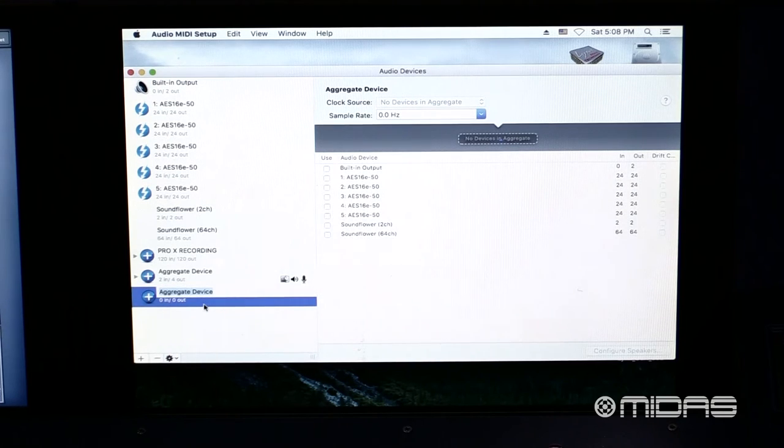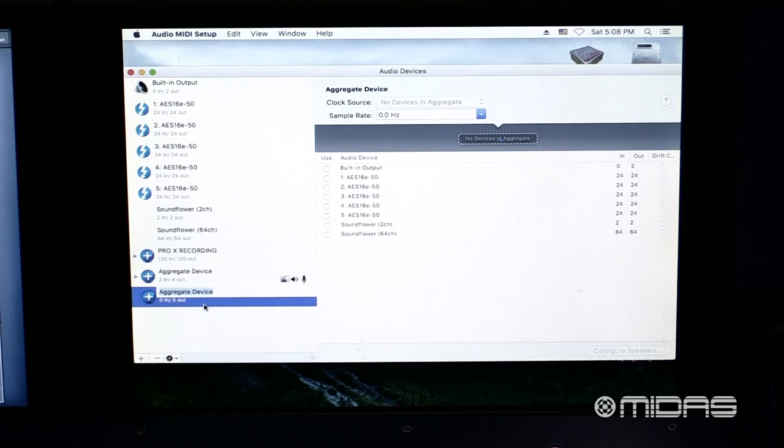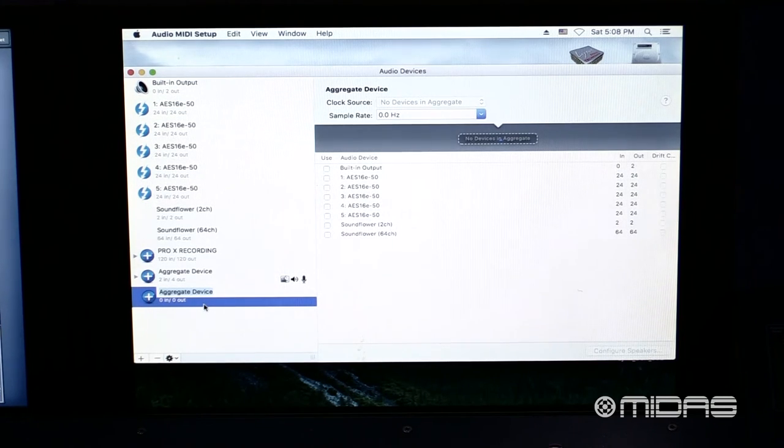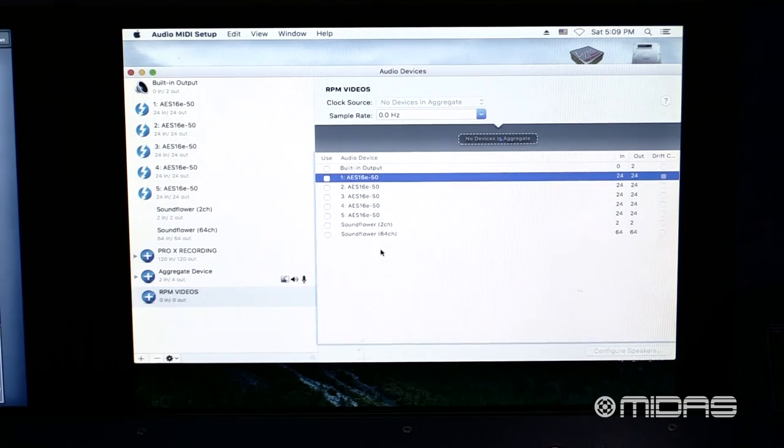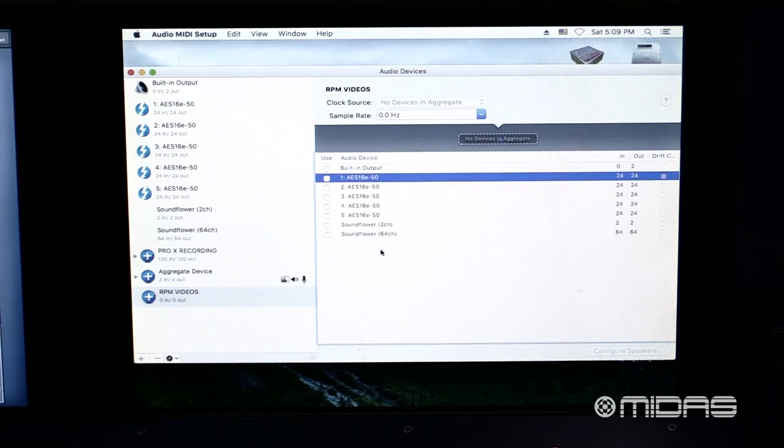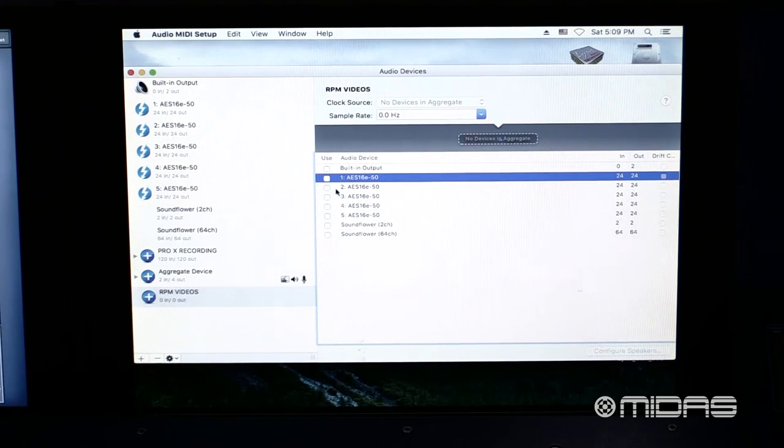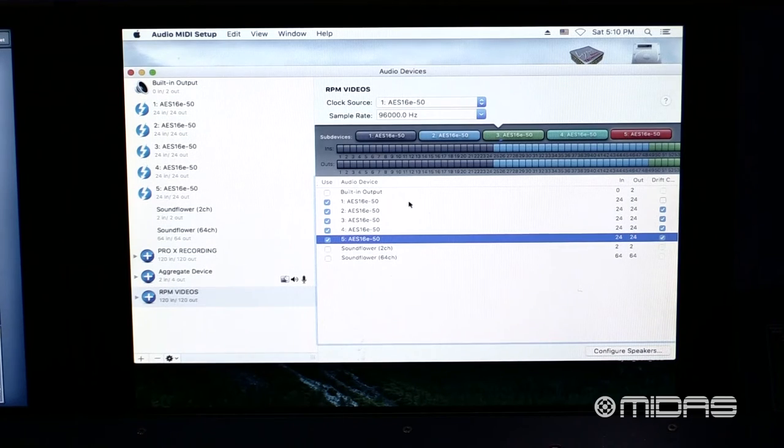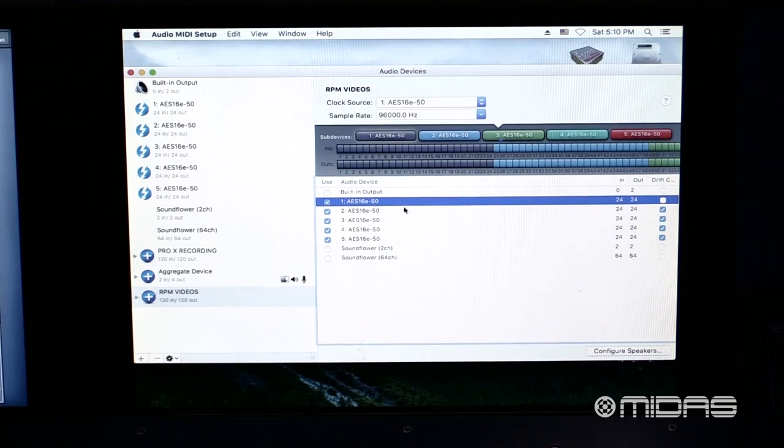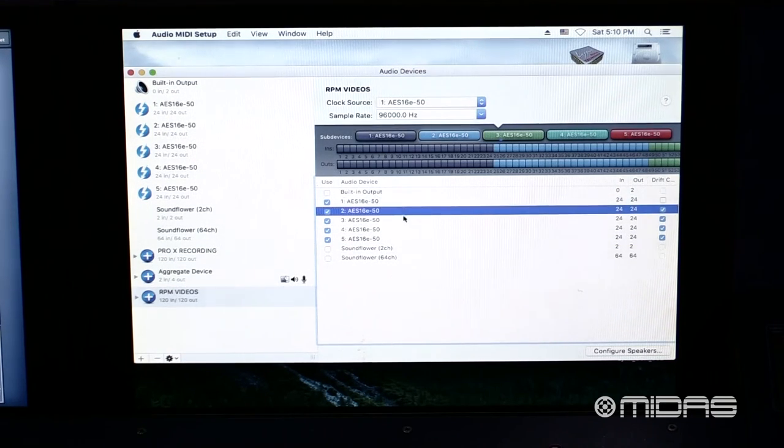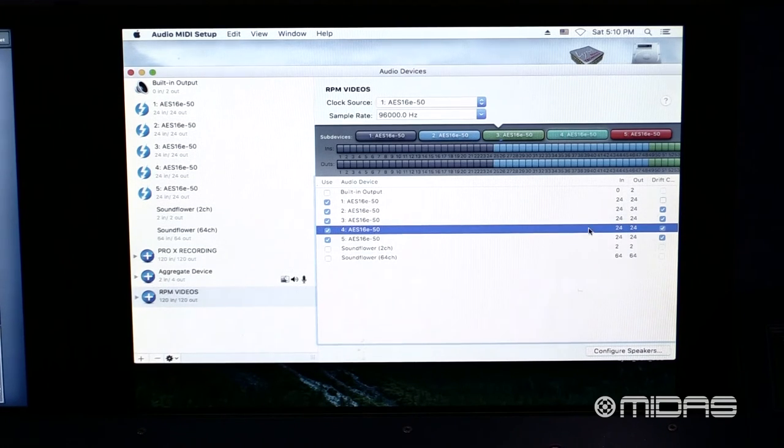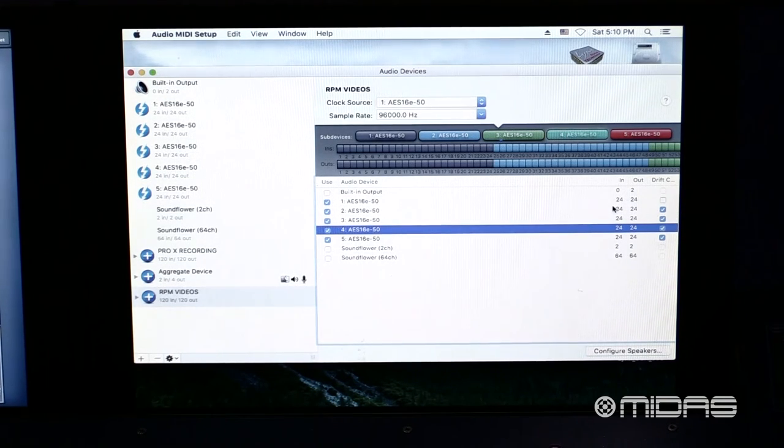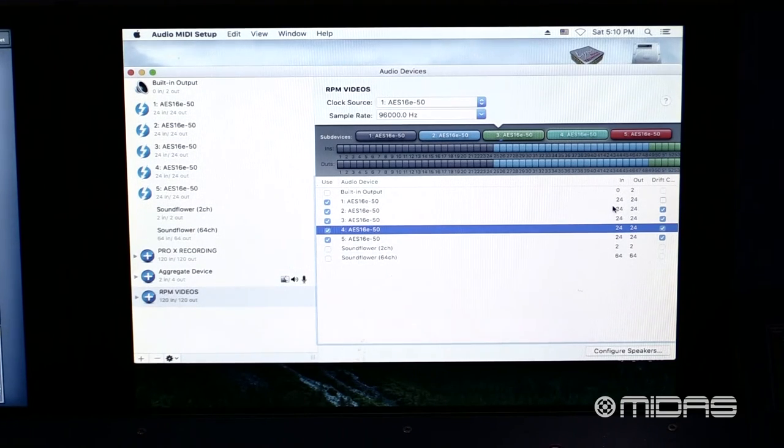If you double click on the aggregate device that you just created, it will allow you to rename it. For now, I'm just going to name this RPM Videos, since I've already created and named an aggregate device for my Pro-X recordings. On the right-hand side, we see all of the options for the different devices that we can add to this aggregate device. Let's go ahead and click on all of our Lynx cards. Now we see that each of these are configured for its clock source to be on the AES-50 and that the sample rate is 96. Then here on the far right, we see that they're set up for 24 channels in and 24 channels out.